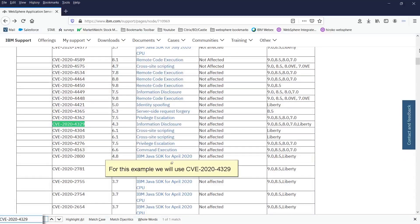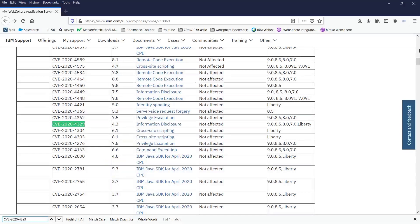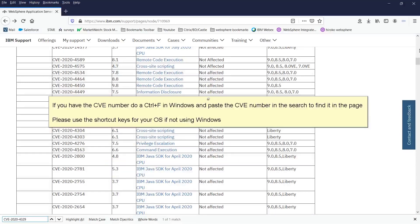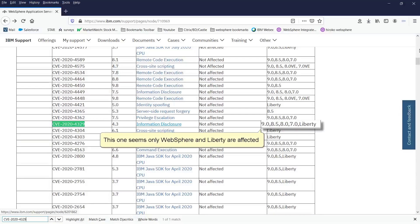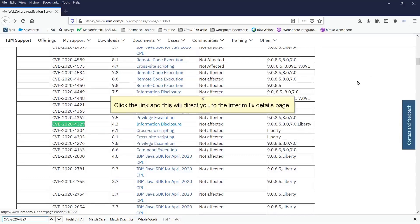For this example, we will use CVE-2020-4329. If you have the CVE number, do a CTRL-F in Windows and paste the CVE number in the search to find it in the page. Please use the shortcut keys for your OS if not using Windows. This one seems only WebSphere and Liberty are affected. Click the link and this will direct you to the interim fix details page.